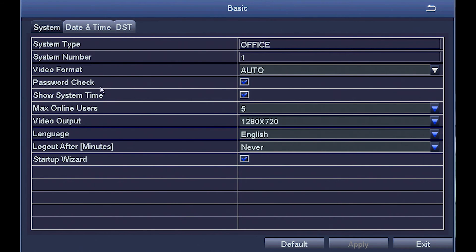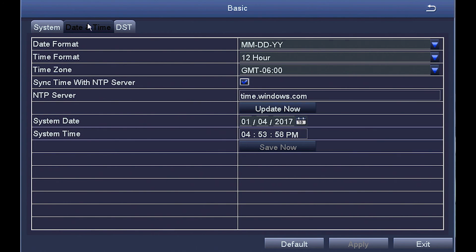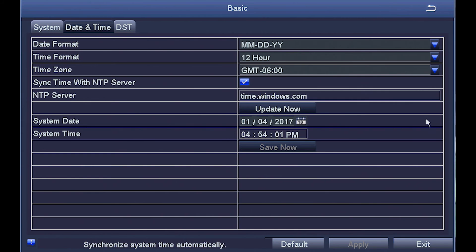Next, we go to date and time. It's really important to set the date and time because if you want to retrieve any videos of unexpected events, you're probably going to want to search by date and time so you don't scroll through weeks worth of footage.